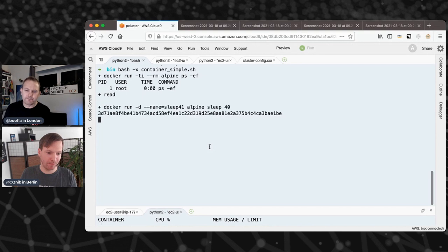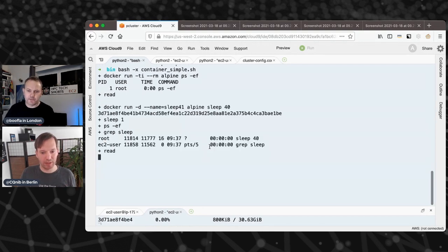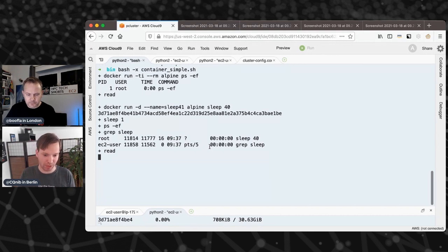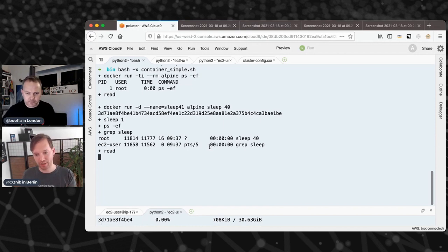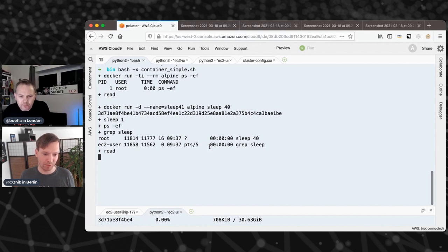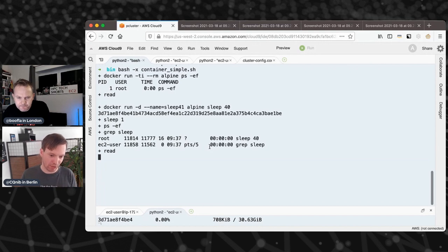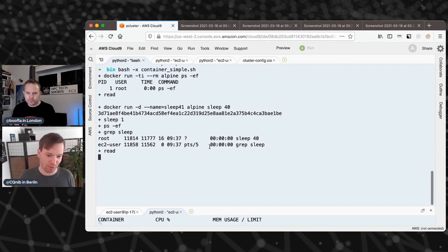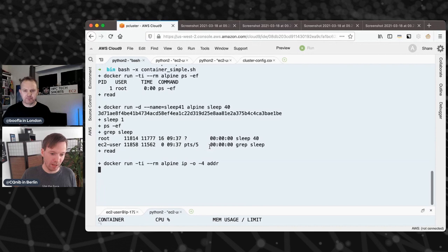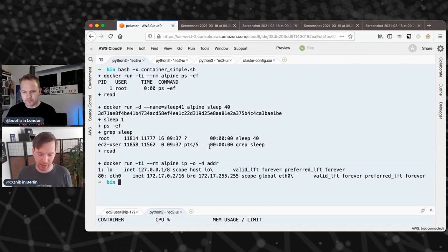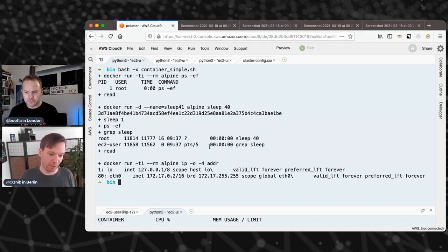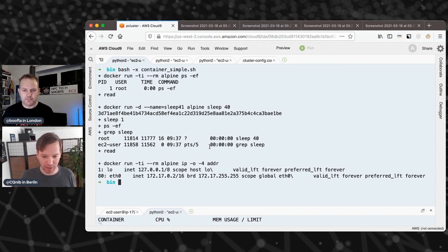If I start a container running sleep 40 and then look from the host, the kernel can still see all processes running within the container. Even though the sleep 40 process is containerized, the host has full control. The namespace view is constrained for containers, but for the kernel and host user, you can see everything. The same goes for networking — a container gets its own network namespace with a loopback interface and an eth0 that is part of the NAT'd network created by the container engine.